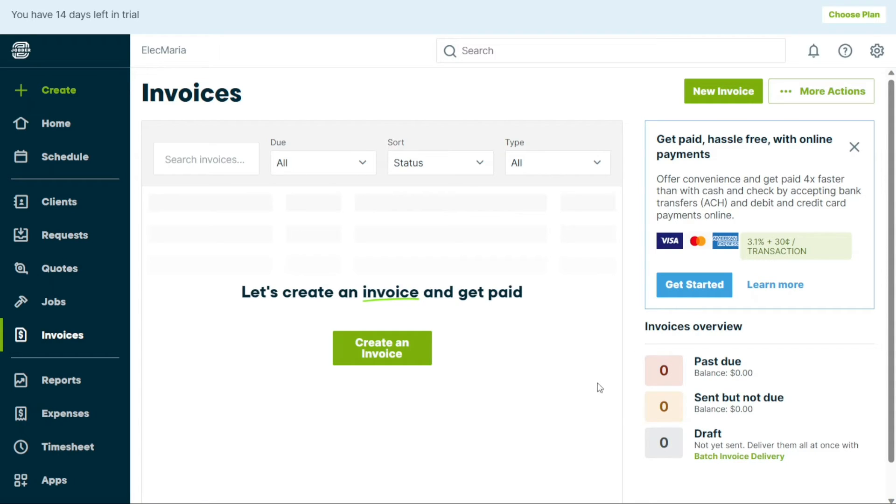You can also search for a specific invoice by using the search box. Also from here you can search for a specific invoice and filter the invoices.